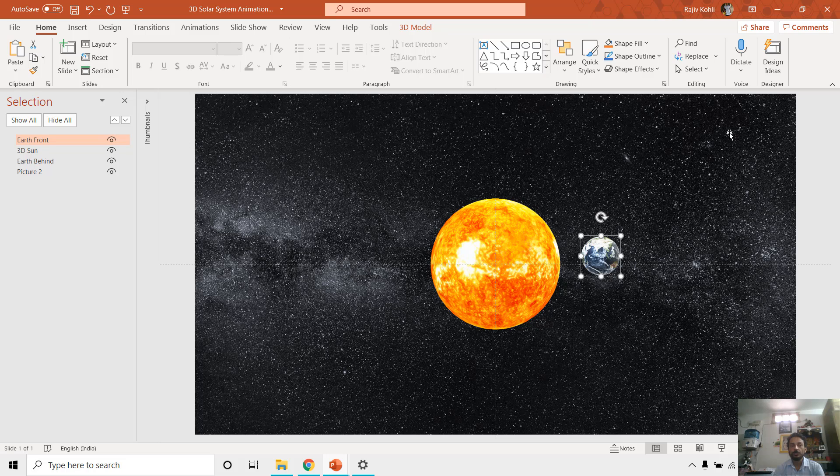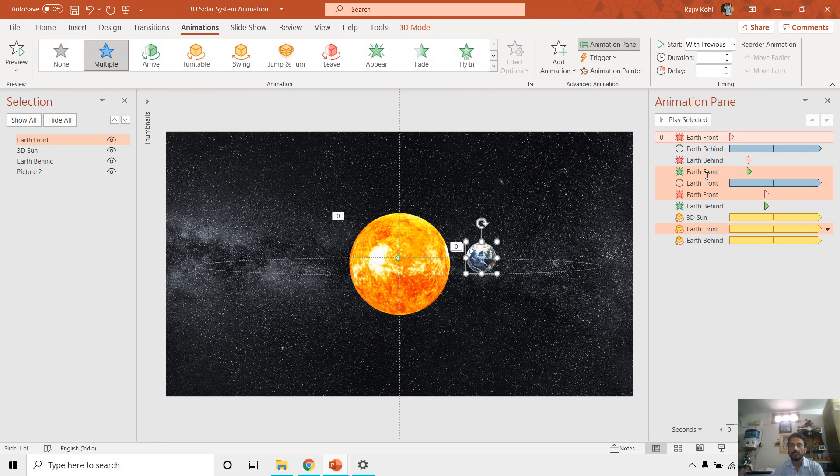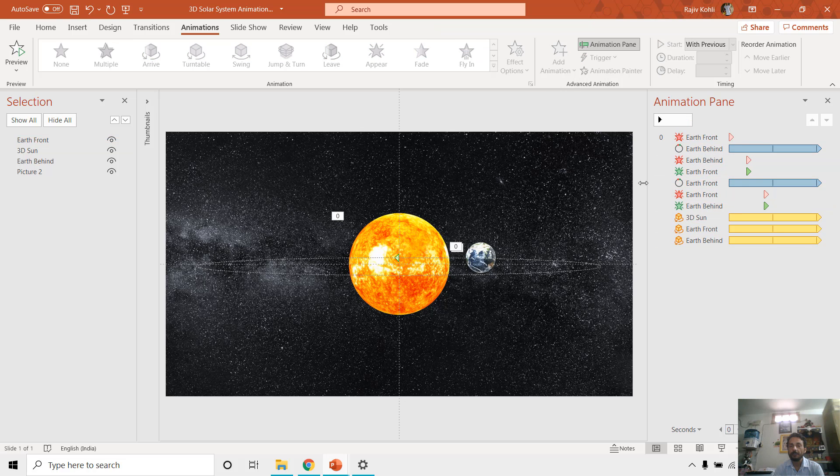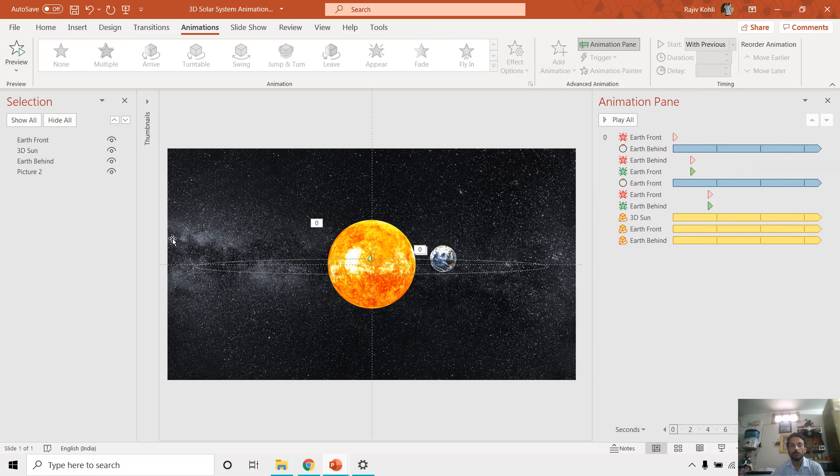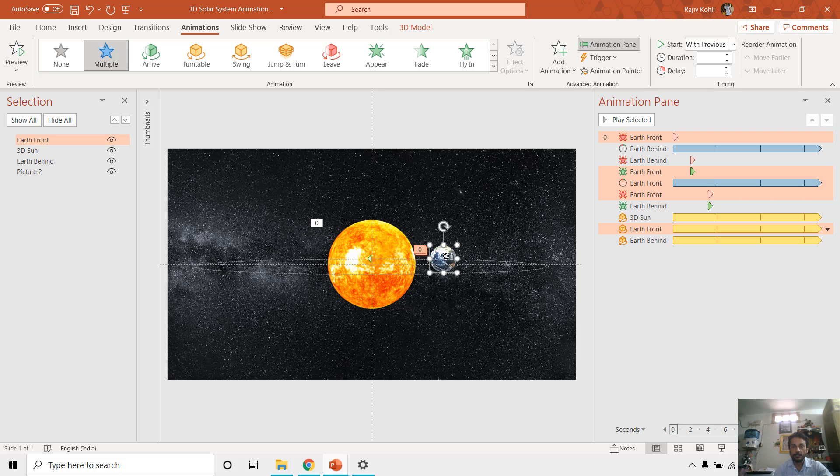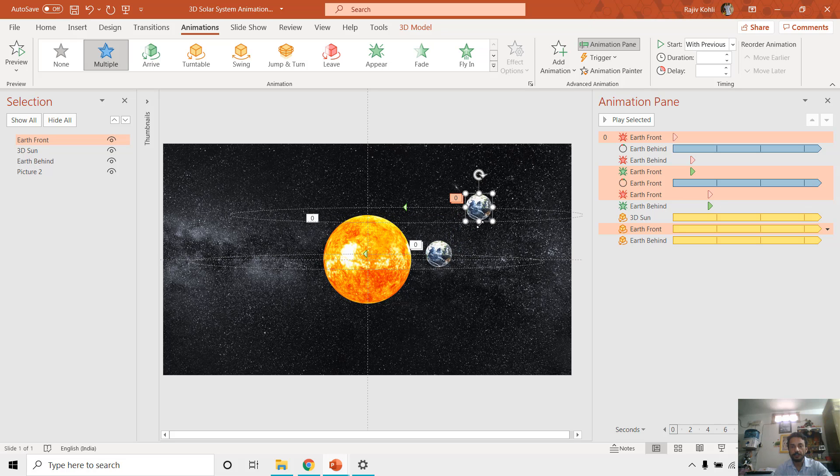So let me show you. If I open the animation pane, here you can see all the corresponding animation effects that I applied to all these objects here. So first of all, as you have seen that I have taken two models of the same Earth, I just replicated the 3D model of Earth and created two of them. Let me change the position of this one.